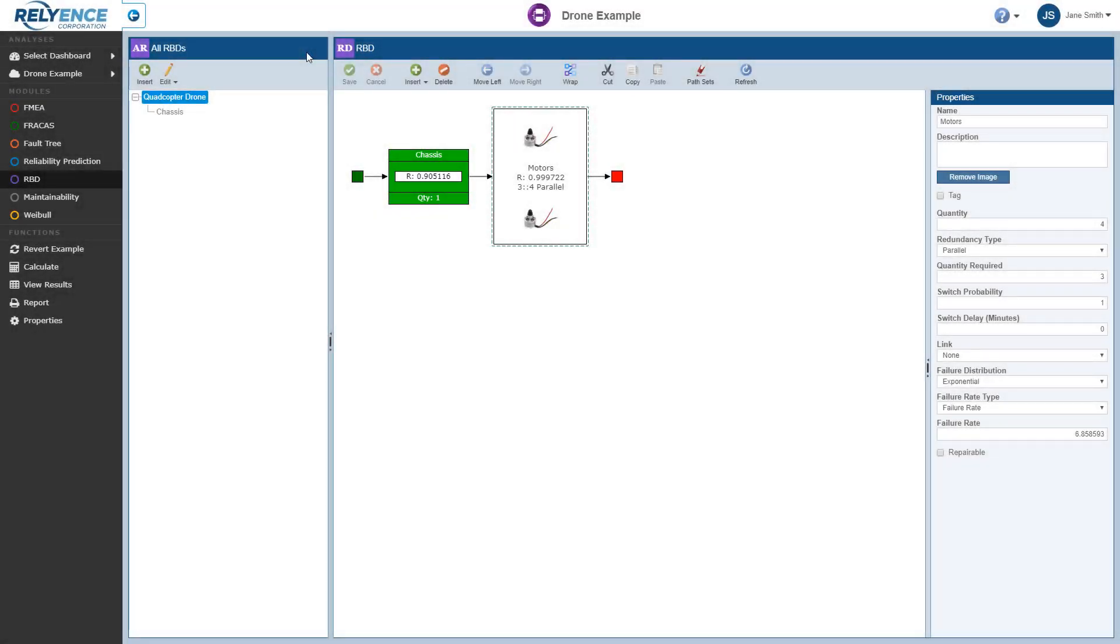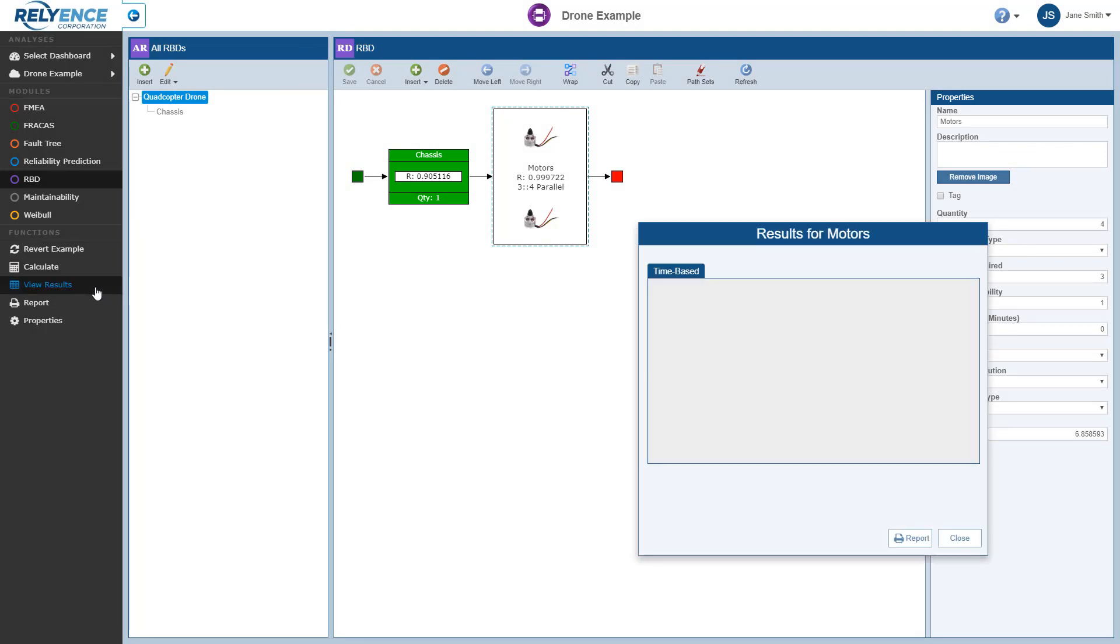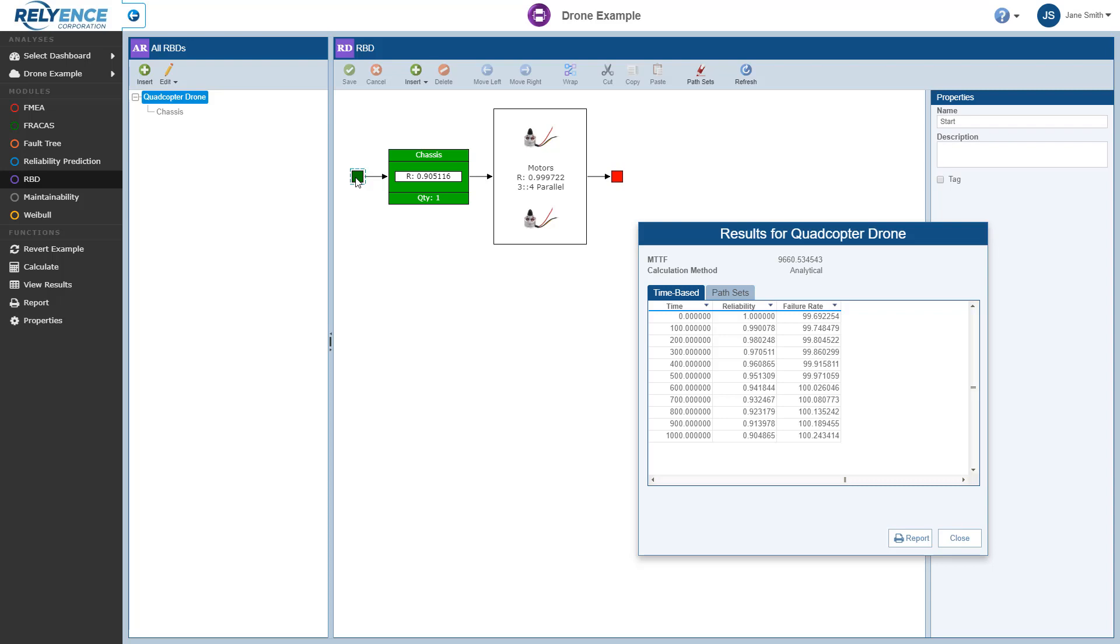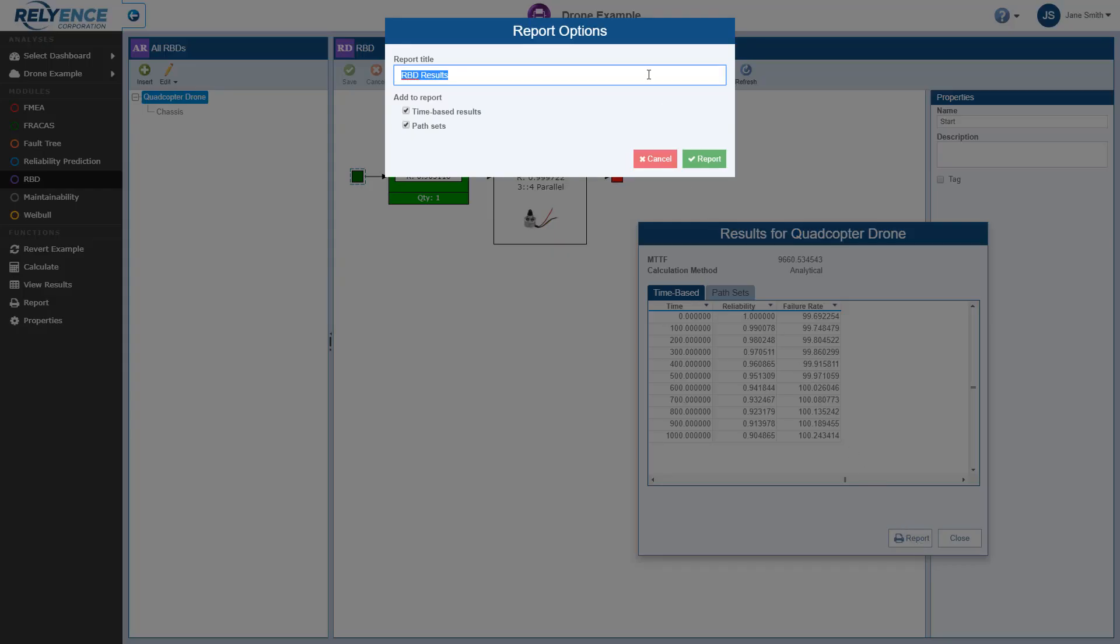To generate a report of the calculation results, we click view results in the sidebar, so that our report includes results for the entire diagram. We'll go ahead and click the start block. At this point, we click report here on the calculation results dialog. The report options dialog appears. Once again, we can set a custom report title, and select which results to include on the report. For this example, let's include only time-based results. So I'll go ahead and clear the path sets check mark. And when I click report,